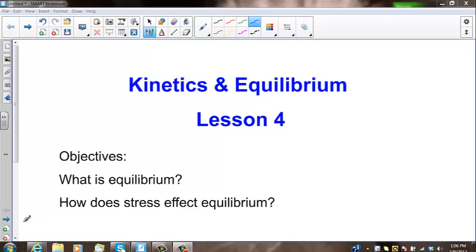This is Kinetics and Equilibrium Lesson 4. Today's lesson will focus on what is equilibrium and how stress affects equilibrium.